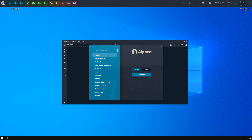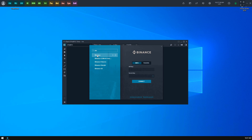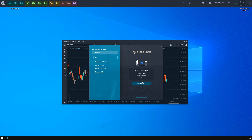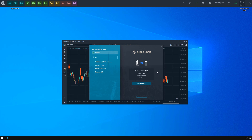Let's connect to Binance in info mode. Once connected, you will see the status info and a disconnect button that terminates the current connection.